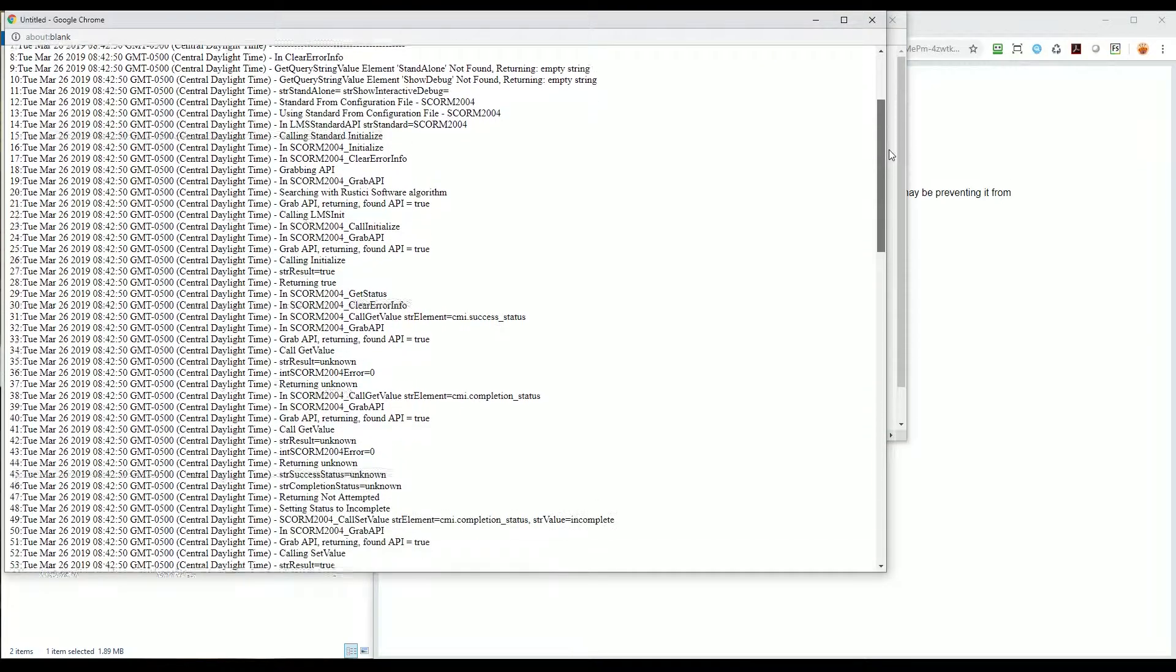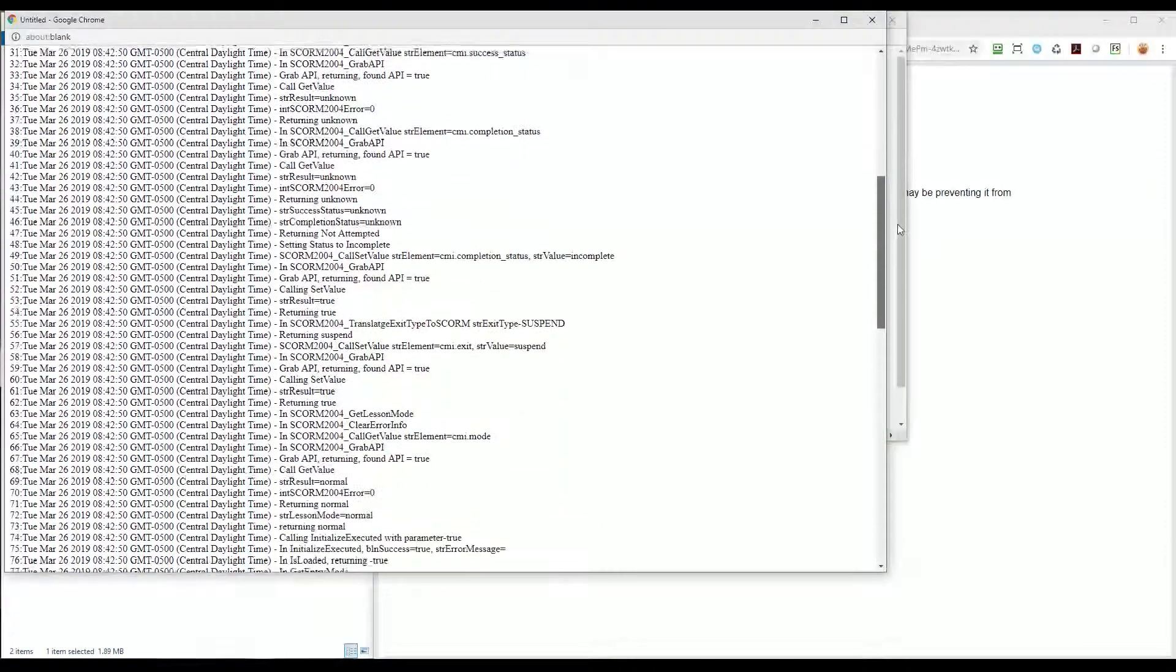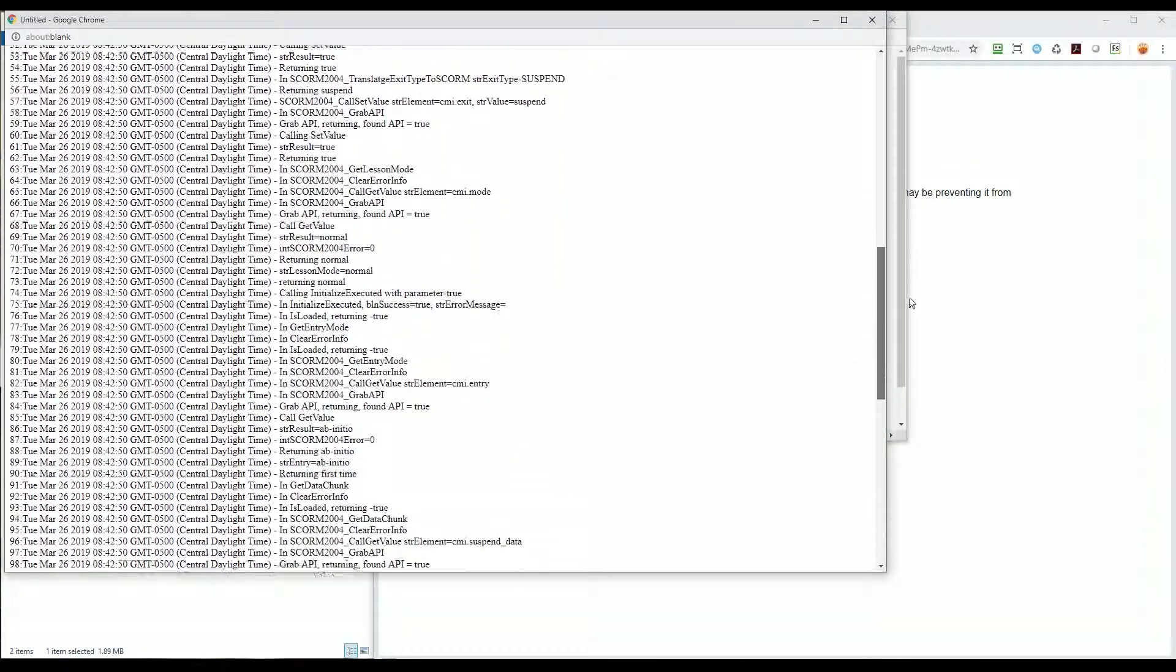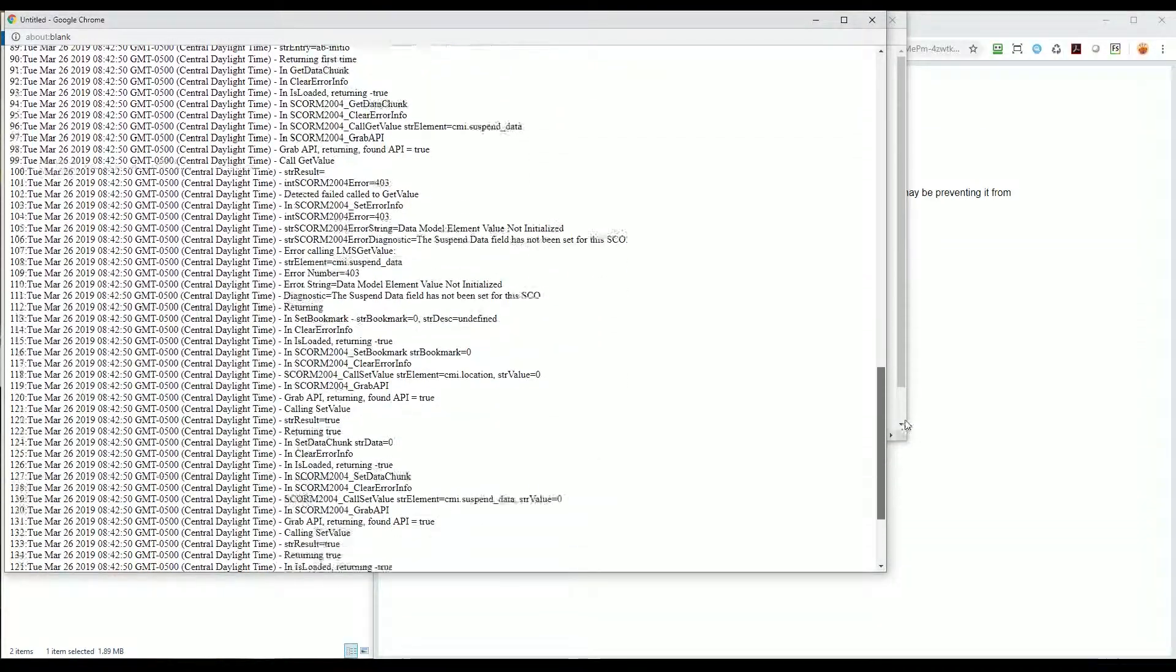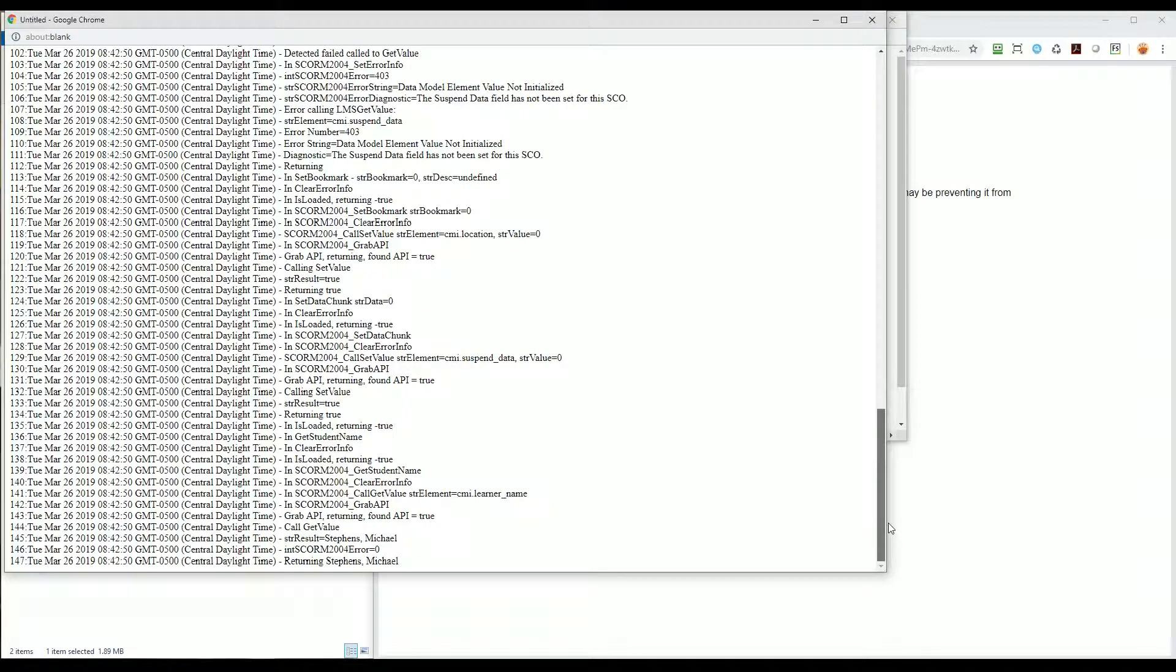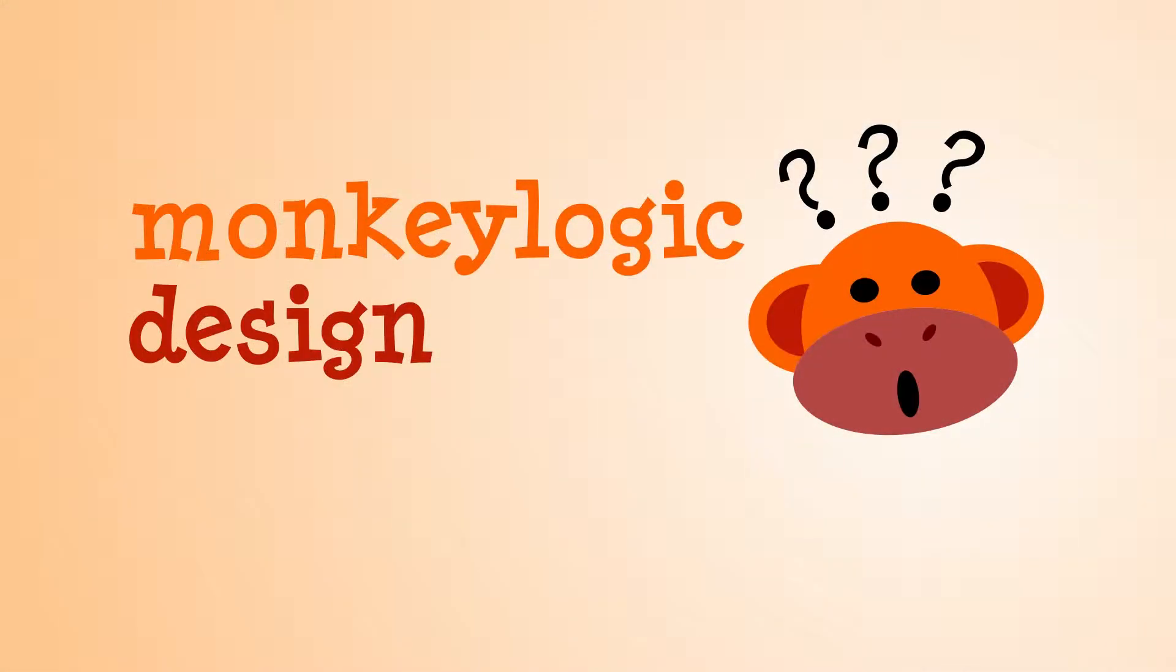That's all I have for this video, and I hope this helps you out. For MonkeyLogic Design, I'm Michael, and keep looking for ways to take your creativity further.